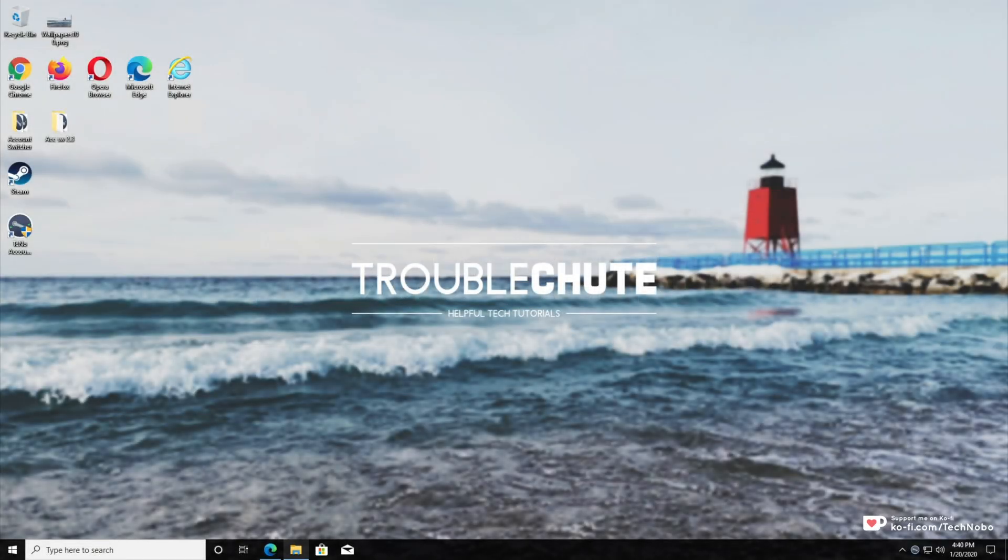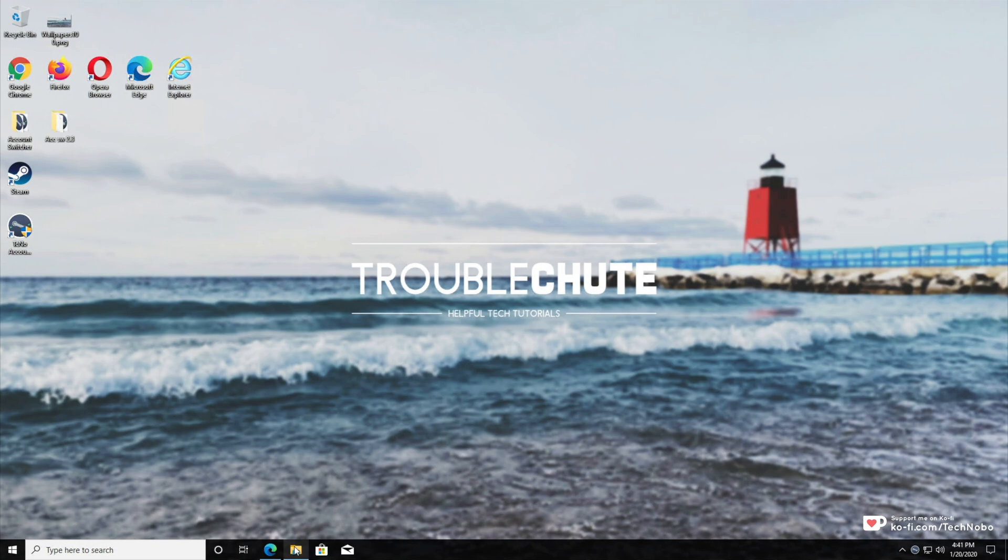What's up, guys? My name is Teknobo here for Troubleshoot, and today I've got another video for you on Windows 10.